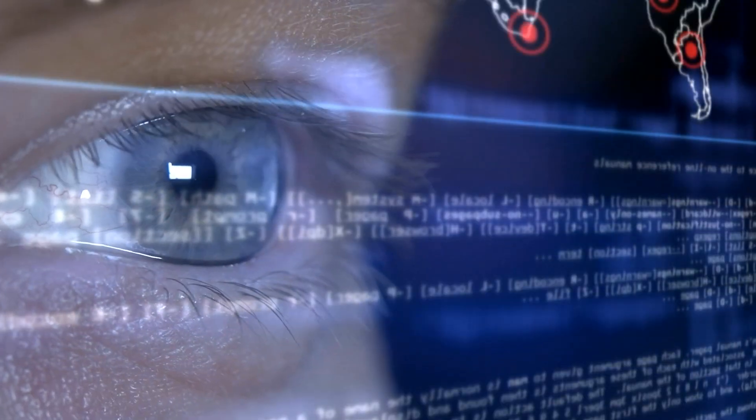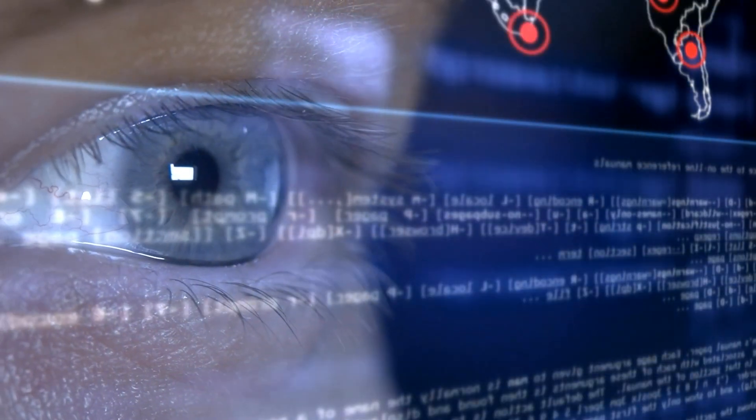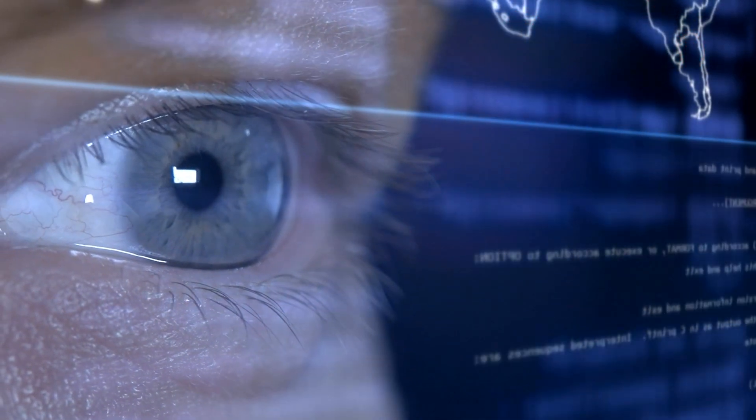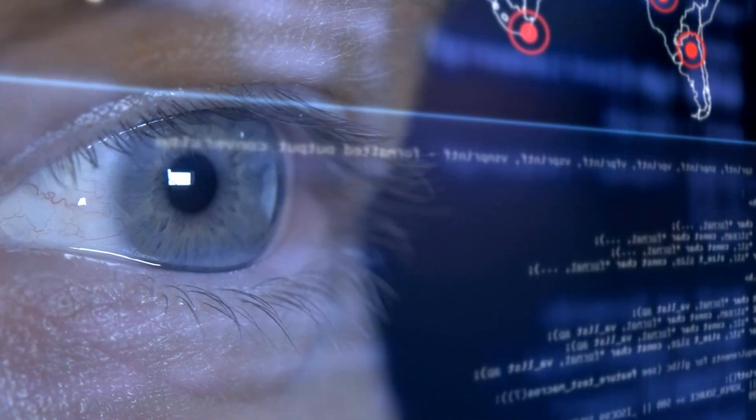With scammers using AI online to exploit us and steal our information, it's more important than ever to protect ourselves and be careful with the data that we share online. Let's explore how zero-knowledge proofs can be used to protect our data and how it's revolutionizing the blockchain space.